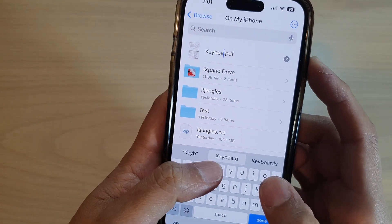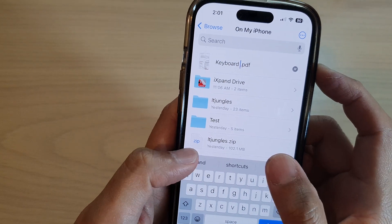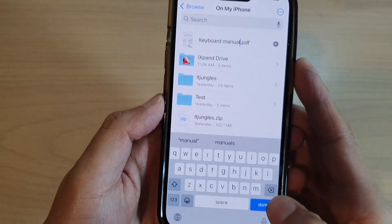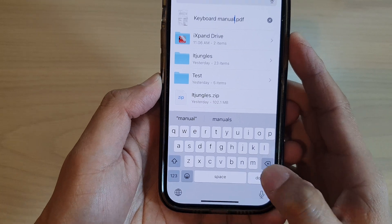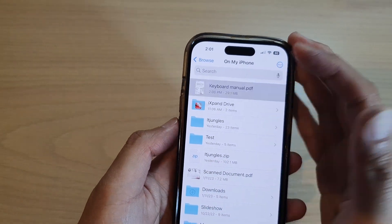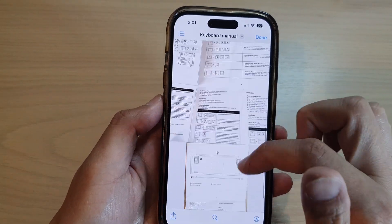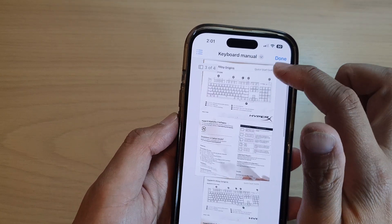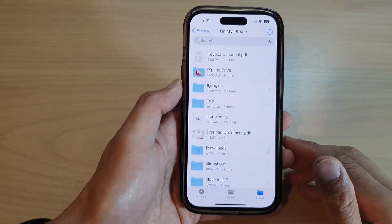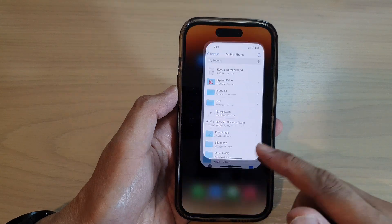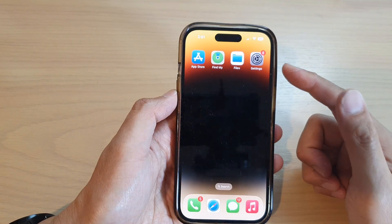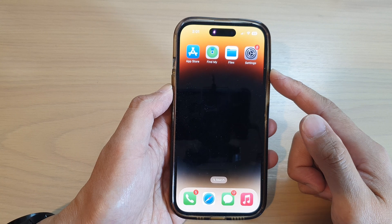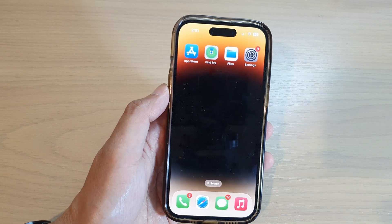You can give it a name — here I'll type 'keyboard menu' — then tap Done. After that, you can open up the PDF and it will show all the documents you have scanned combined into one PDF file.